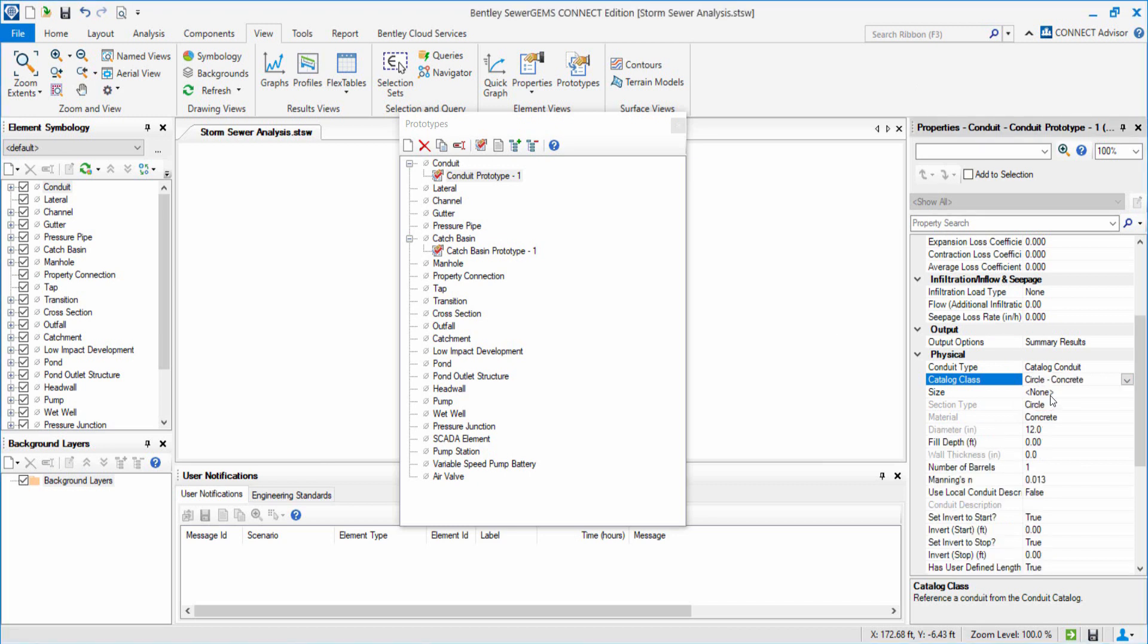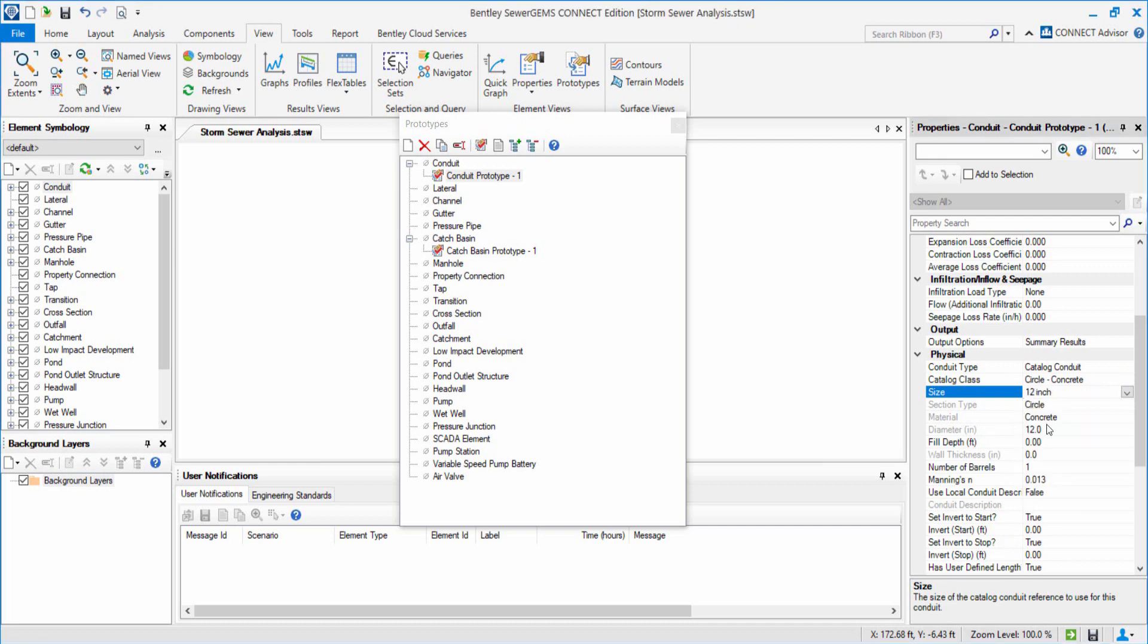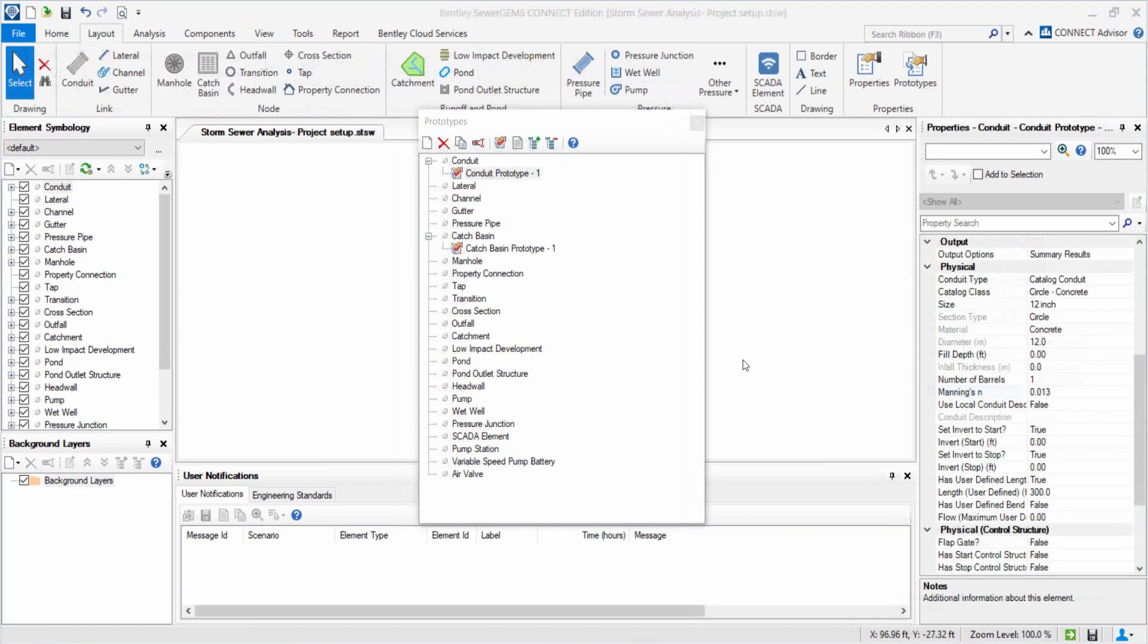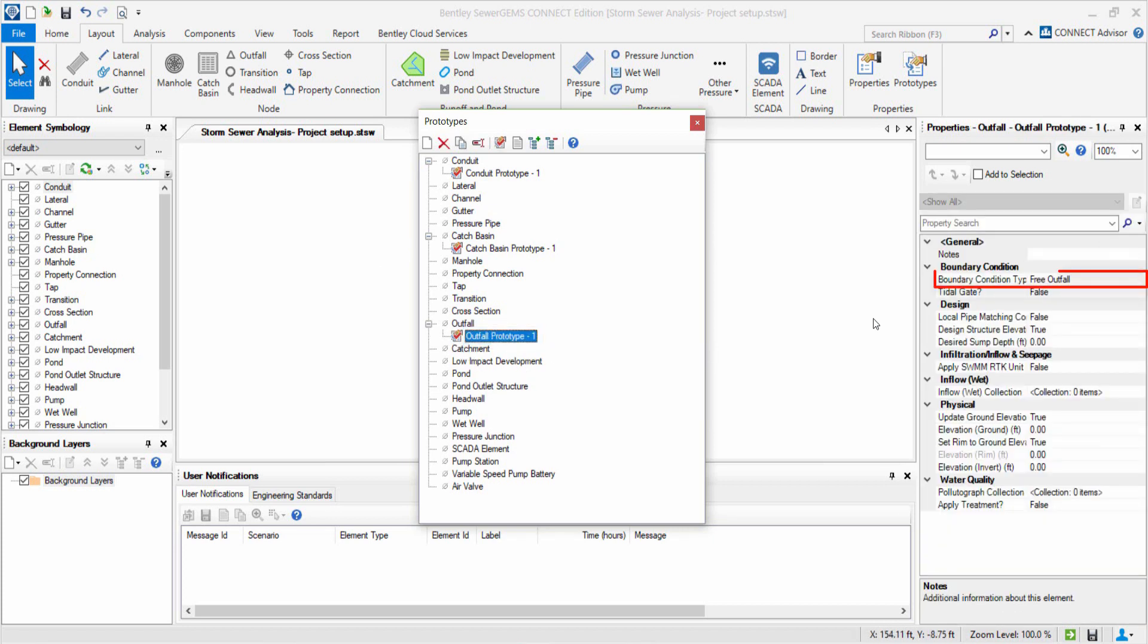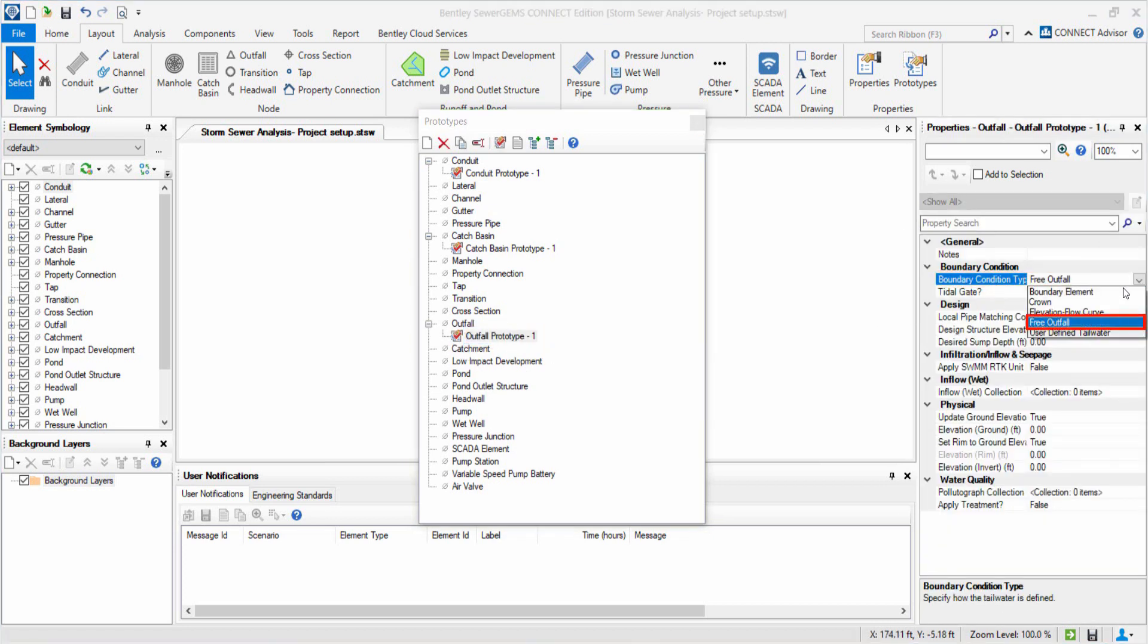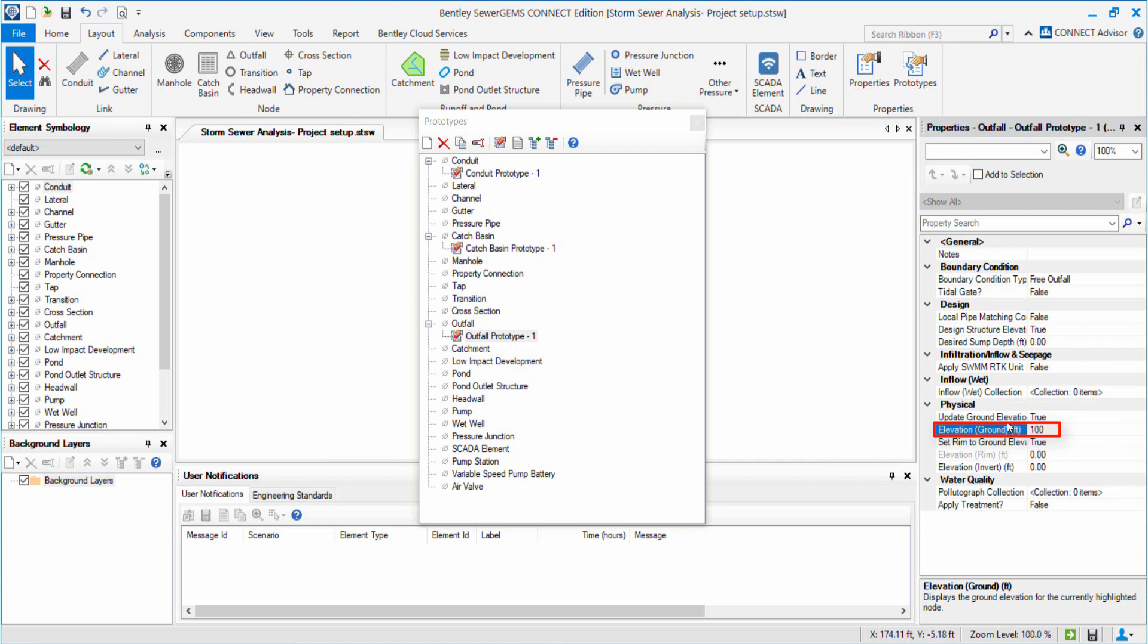Now, we fix the size as 12 inches for all Circular Conduits. For Outfall, let's set Boundary Condition Type to Free Outfall with Ground Elevation of 100 feet and an Invert Elevation of 95 feet.